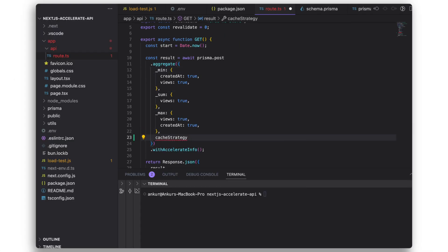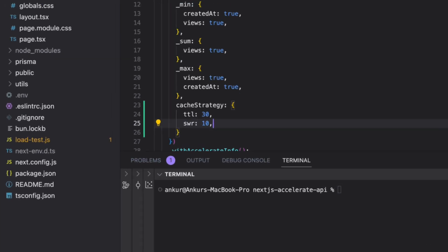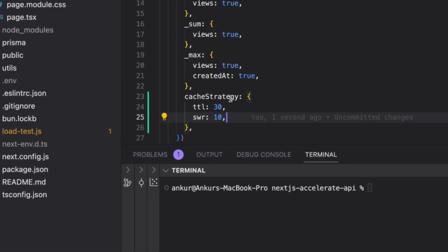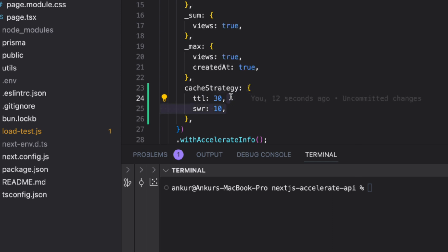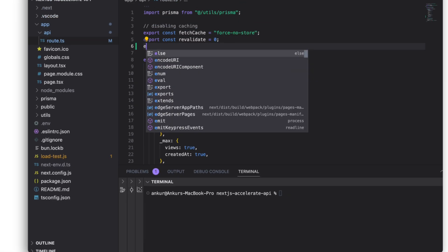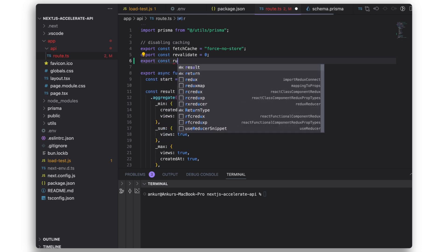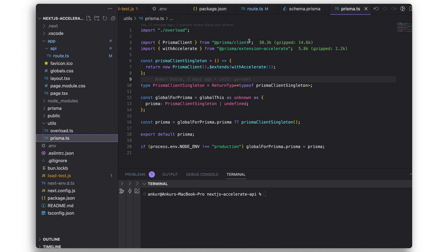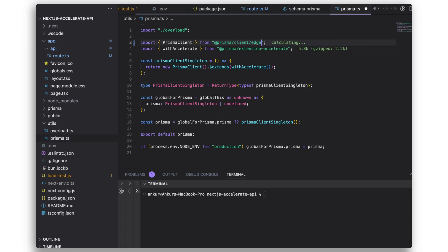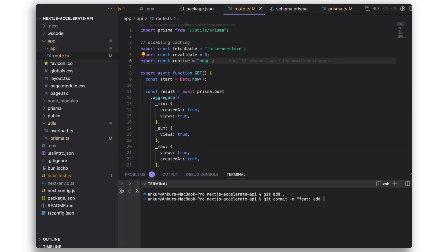As the aggregation is a complex query, we can easily add a cache strategy to harness the full potential of accelerate. We can add caching inline with our queries. We can use time to live, stale while revalidate, or a combination of both. I'll go with a TTL of 60 seconds and SWR of 10 seconds. As accelerate caches results to the nearest location to the application server, I'll change the runtime of the Next.js API to an edge function for the best performance. And then I'll commit the changes.